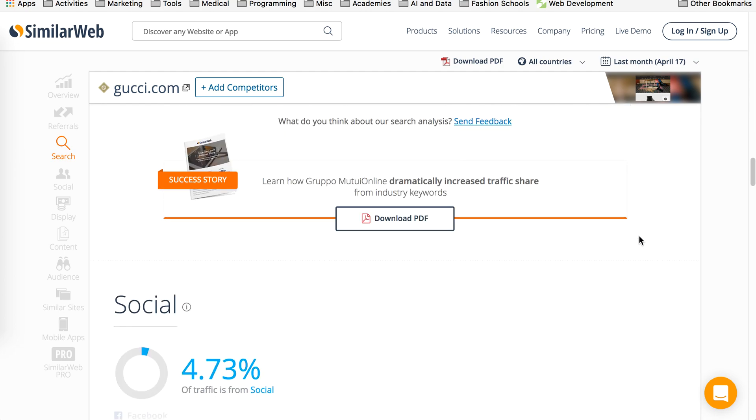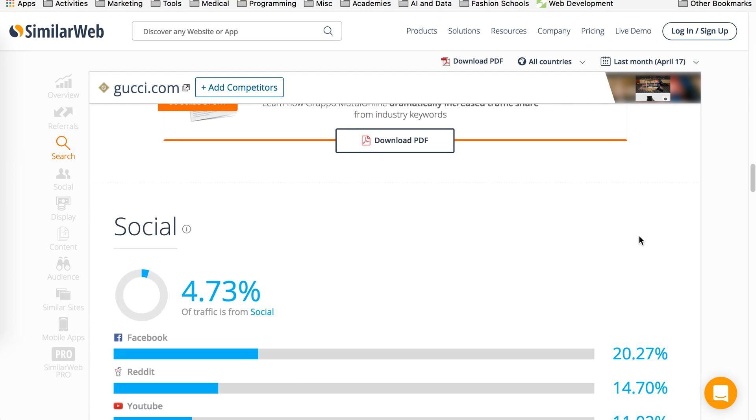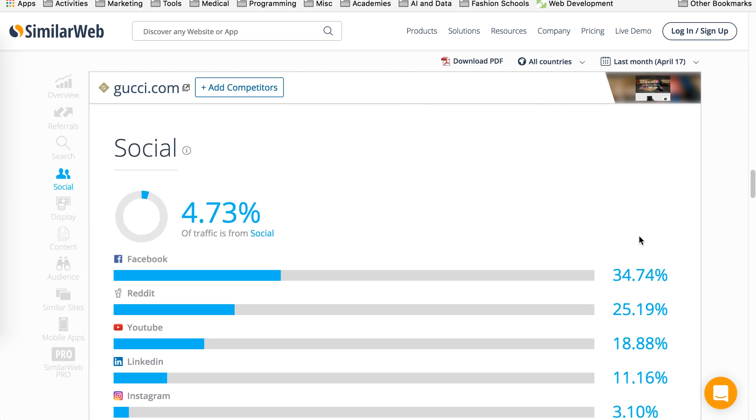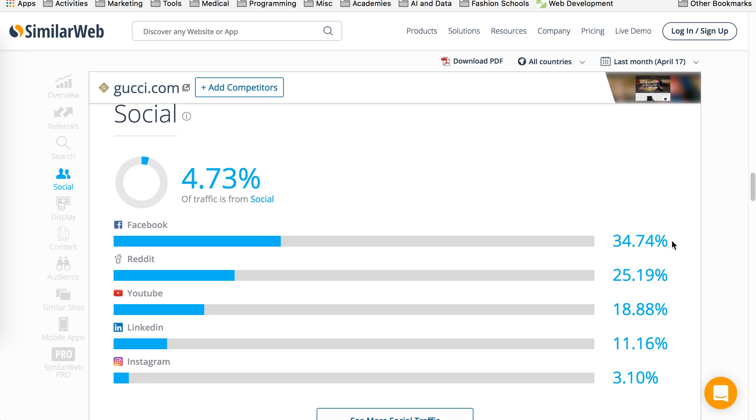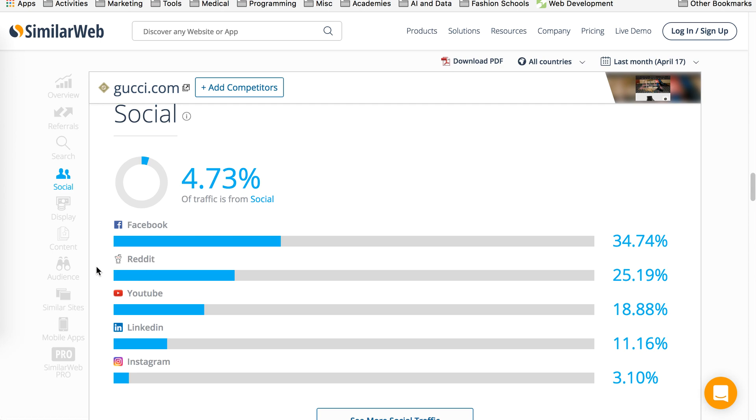You scroll down even more. This gives you distribution on social. So majority traffic is coming from Facebook, which is a no-brainer. But as you can see, they're actually getting a lot of traffic from Reddit. So especially for a fashion company, you would not think that Reddit would work as well.